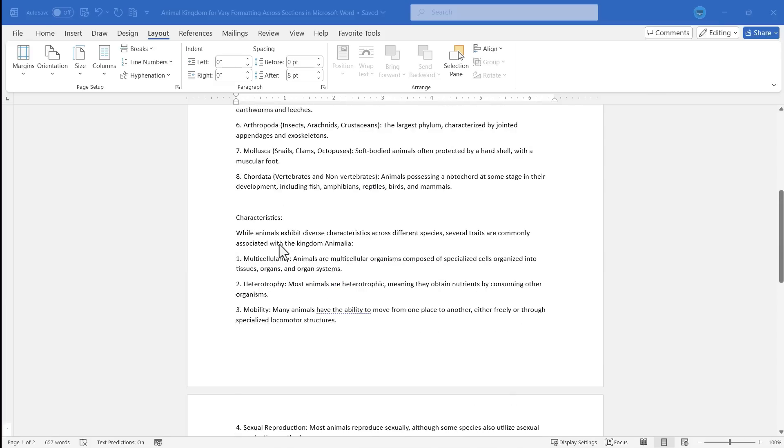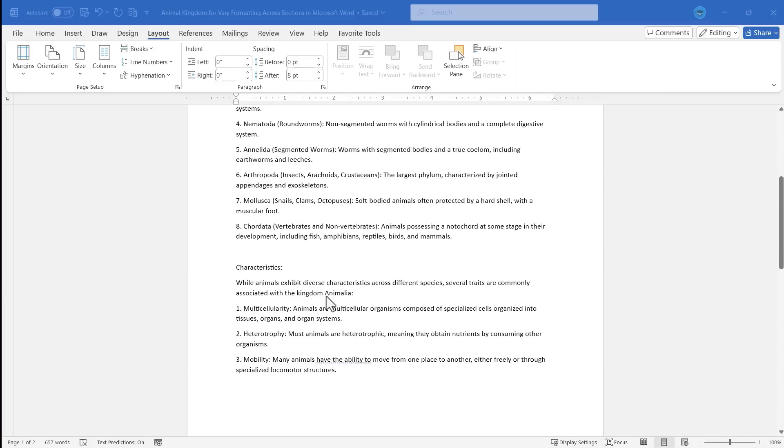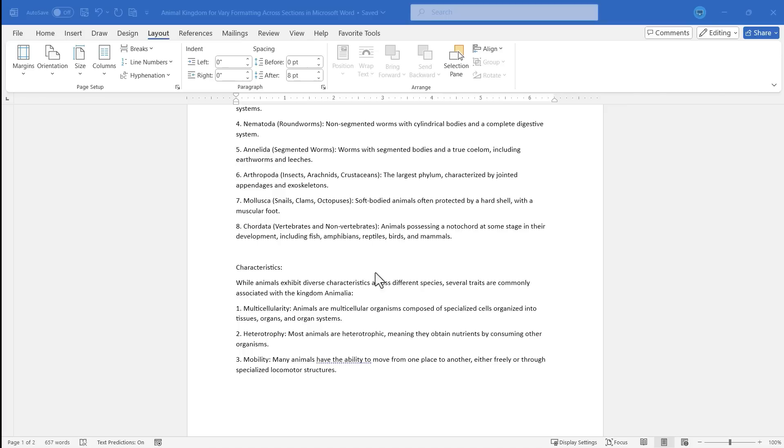and maybe even the third section. How could I possibly do that? It seems like if I change the margins or the paper orientation, or any number of other things, it would affect the whole document. Well, let's take a look.